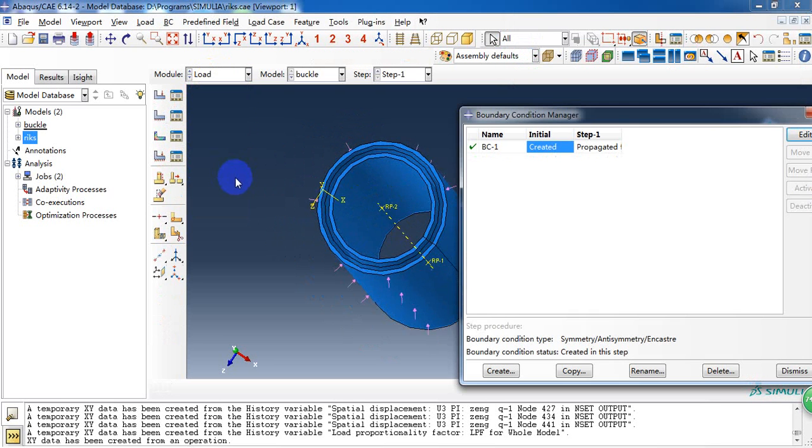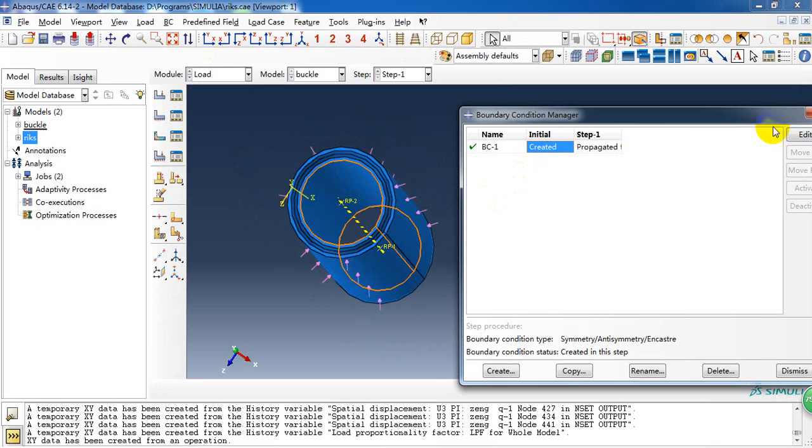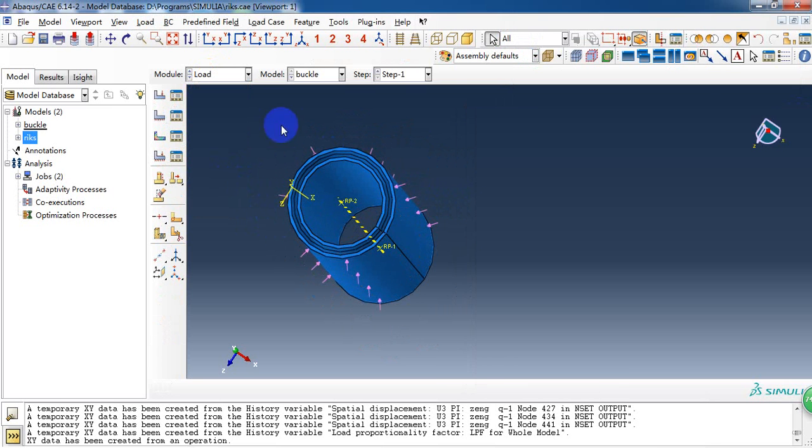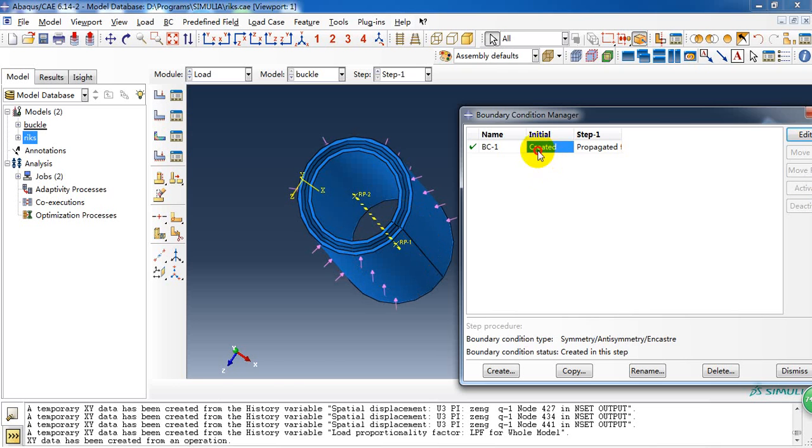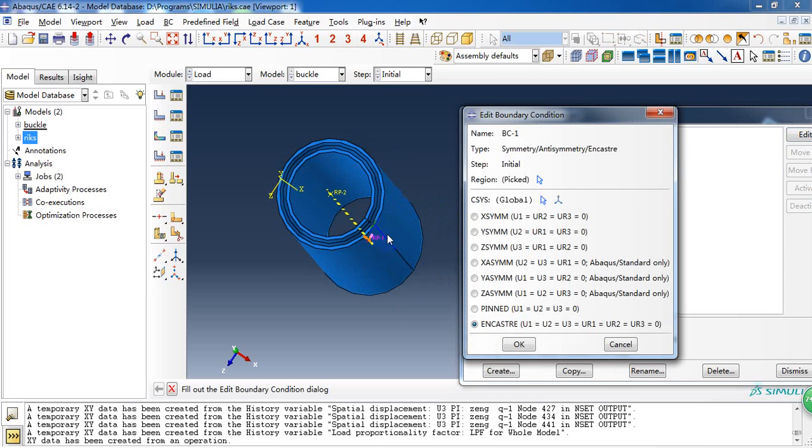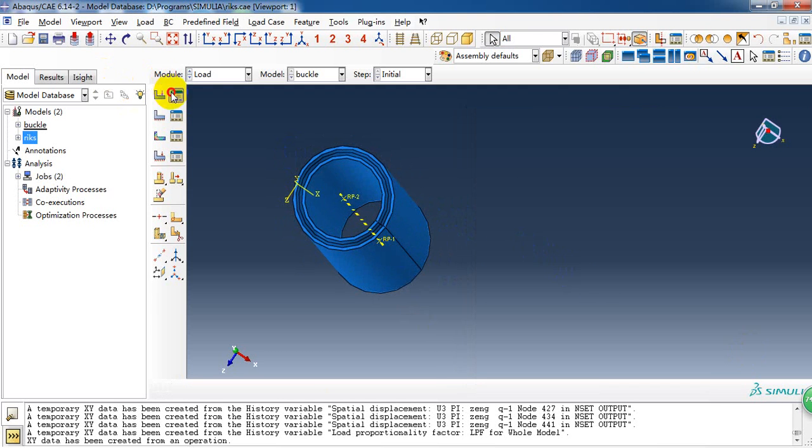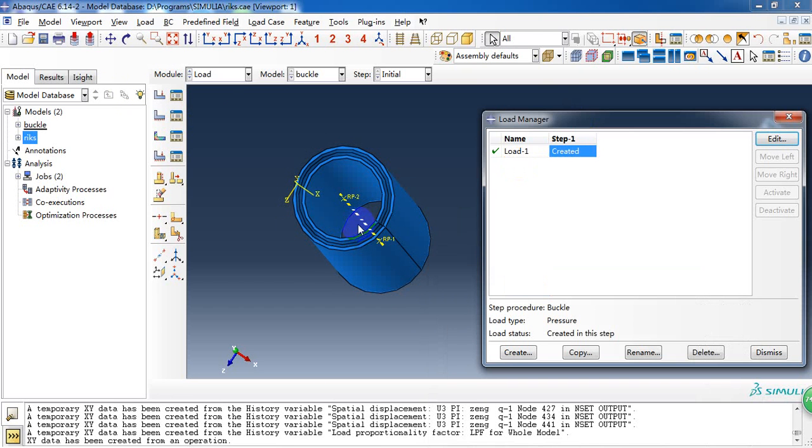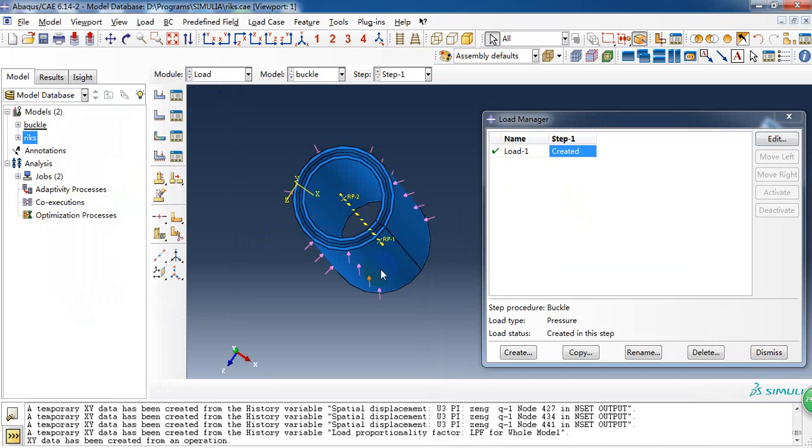Then we go to load module. And create the load and boundary condition. The boundary condition as we can see. We just encastre the bottom reference point. It means we fix the whole bottom face and edge of this tube. Then the load is a distributed operation at the outside tube. And the magnitude is about one megapascal.